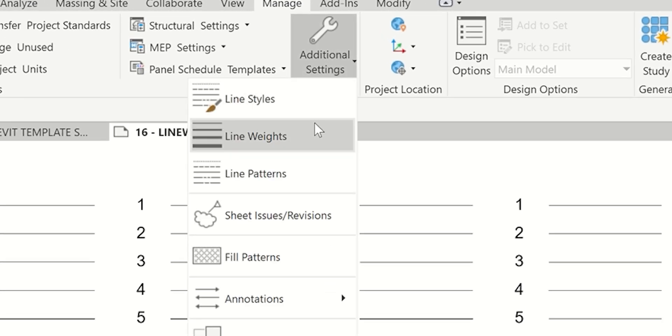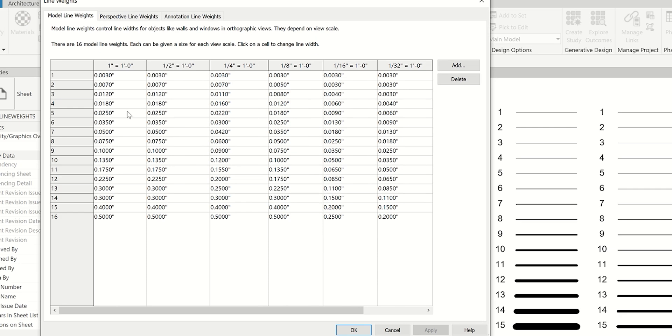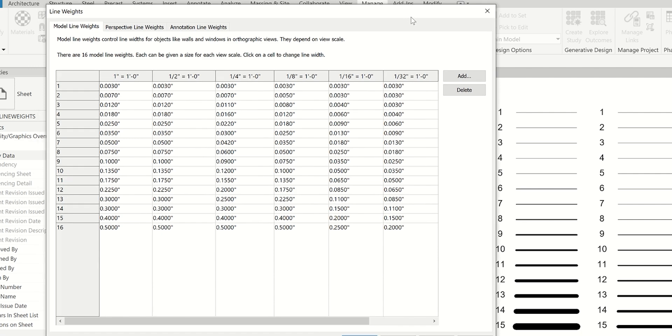Line weights can take quite some time to figure out the exact thickness you want. It's a lot of back and forth between different scale drawings, different personal tastes, and all the different drawings that appear within a drawing set. It definitely takes a long time to figure that out.